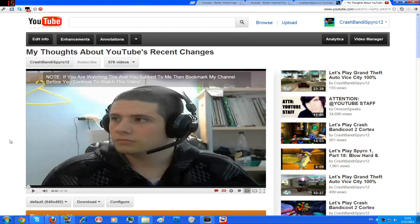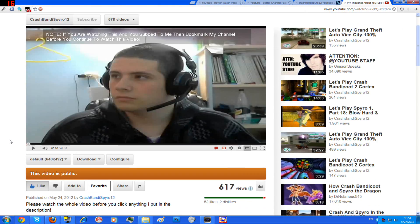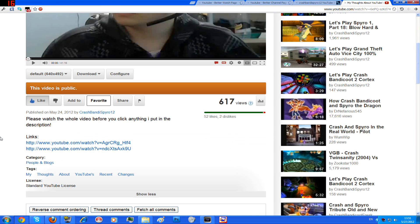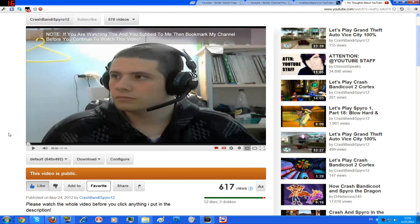Hello everyone. This is Crash Bandits Part 12, and this is a little tutorial to show you how to get basically the old watch page.